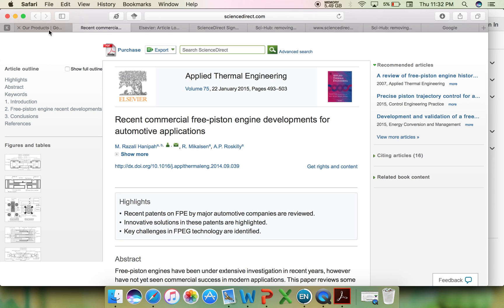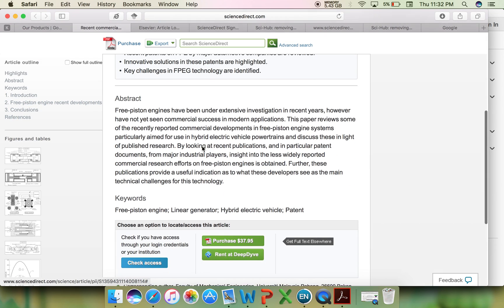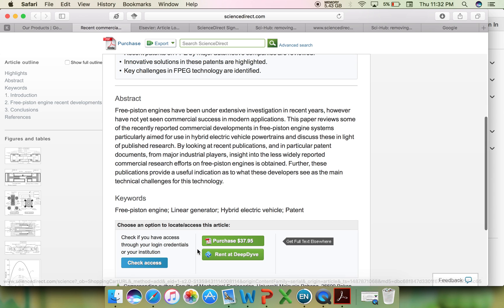So I have chosen one article, and it's showing in an Elsevier publication: Recent commercial free piston engine developments for automotive applications. If you find this article interesting,